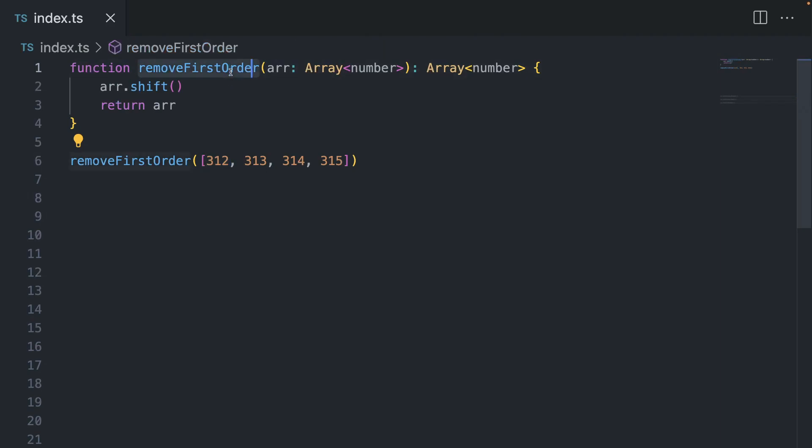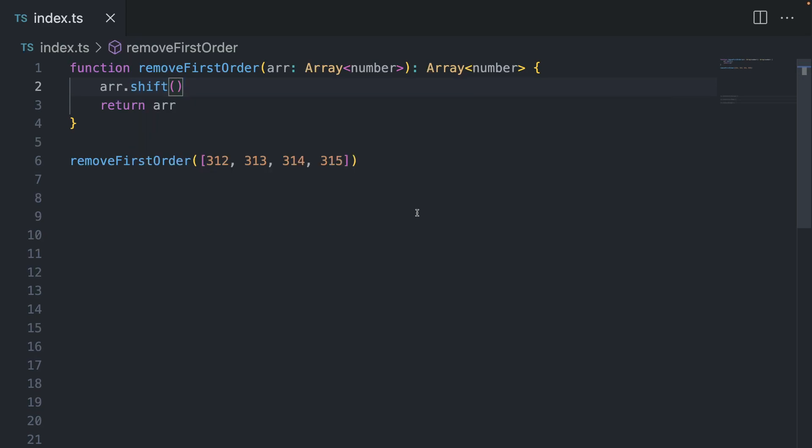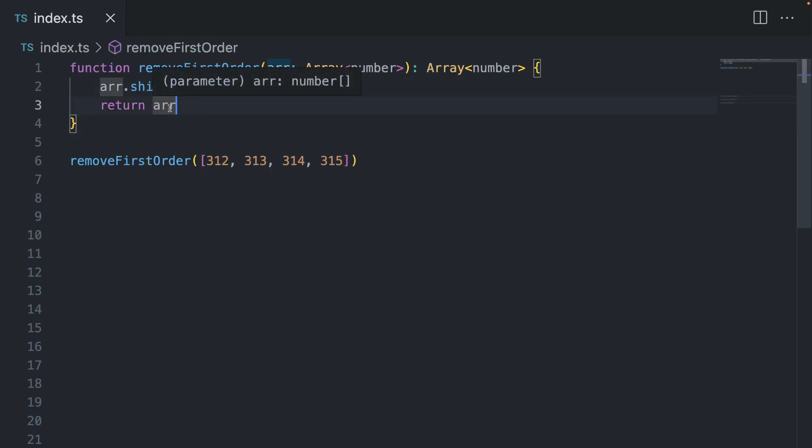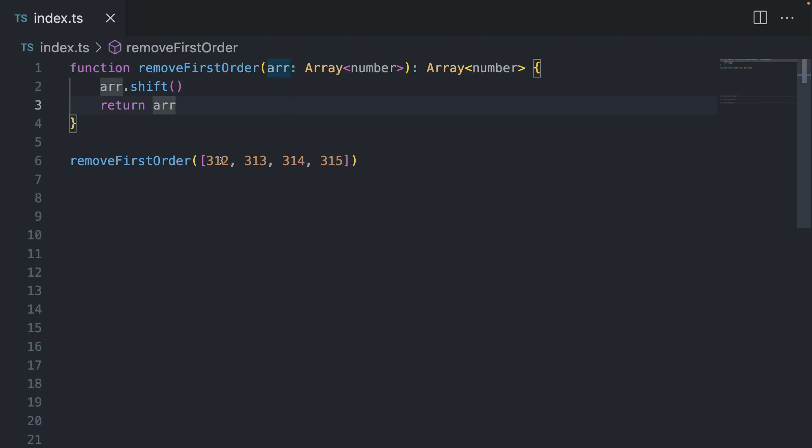And what this function does is basically array.shift, which is going to remove the first element from an array and return it. But then we also return the array itself. And here we're using TypeScript to make our life easier. We have an array of numbers as an input parameter type, and we have array of numbers as a return type.